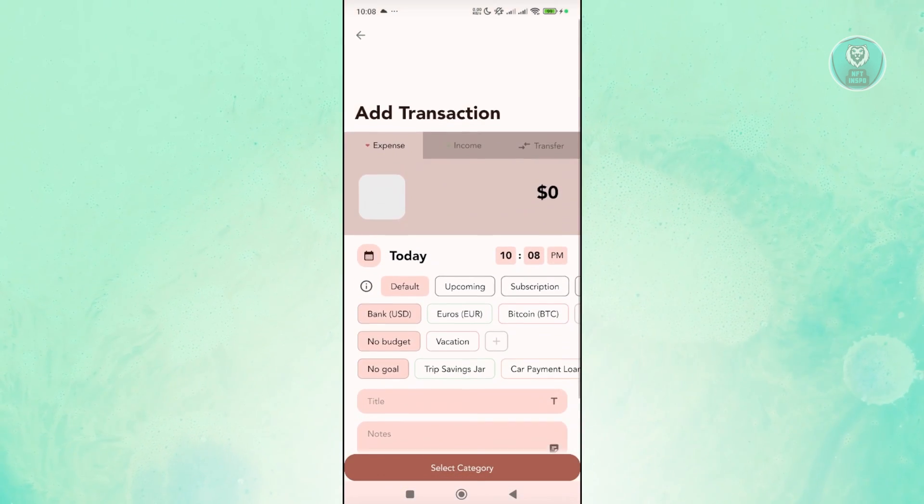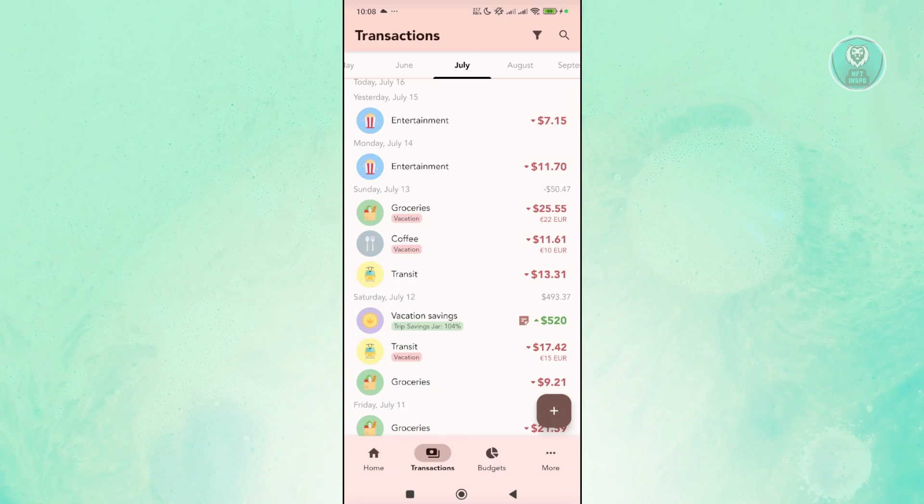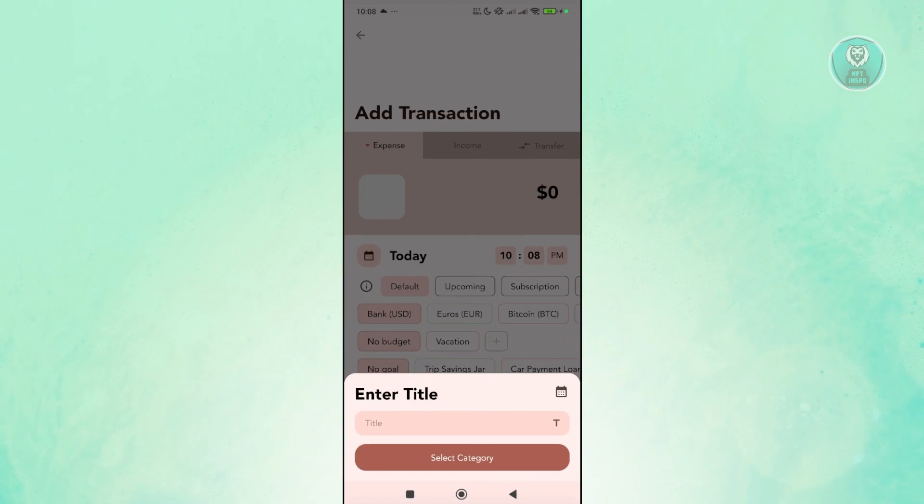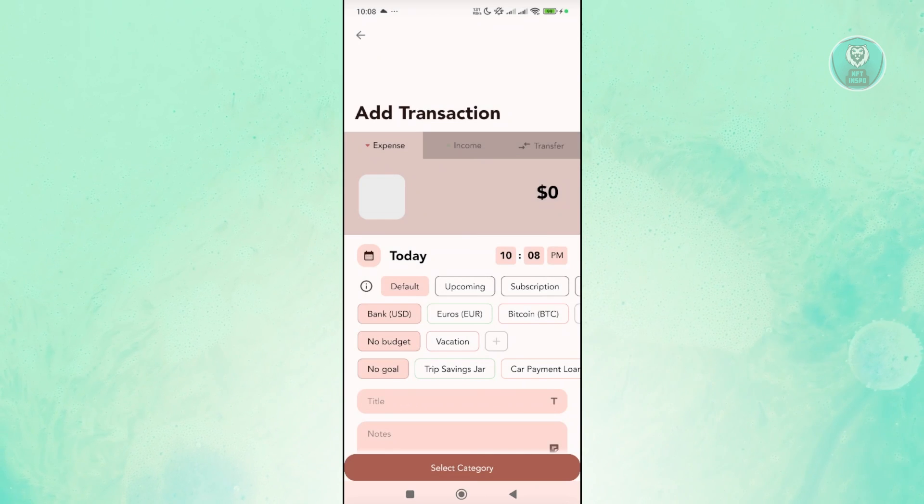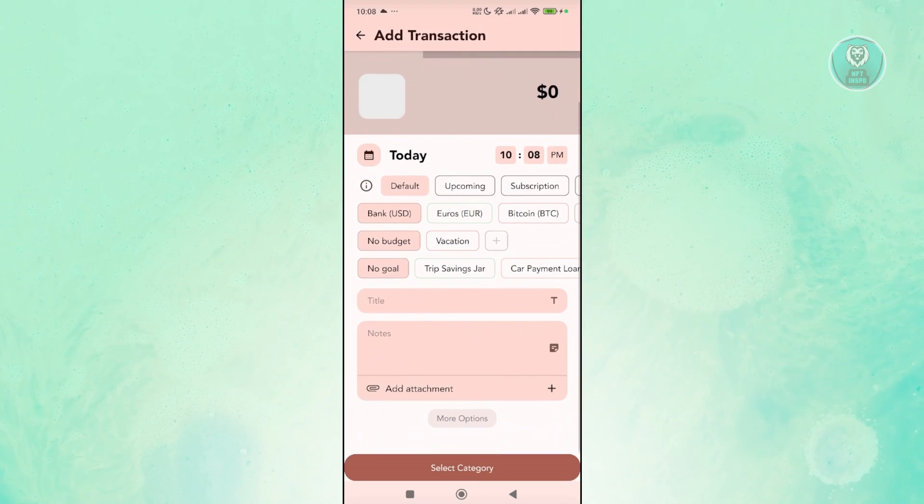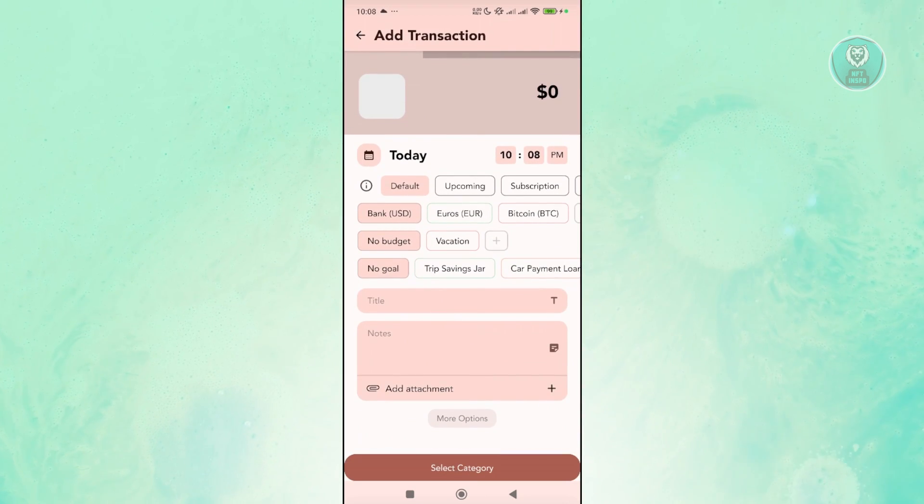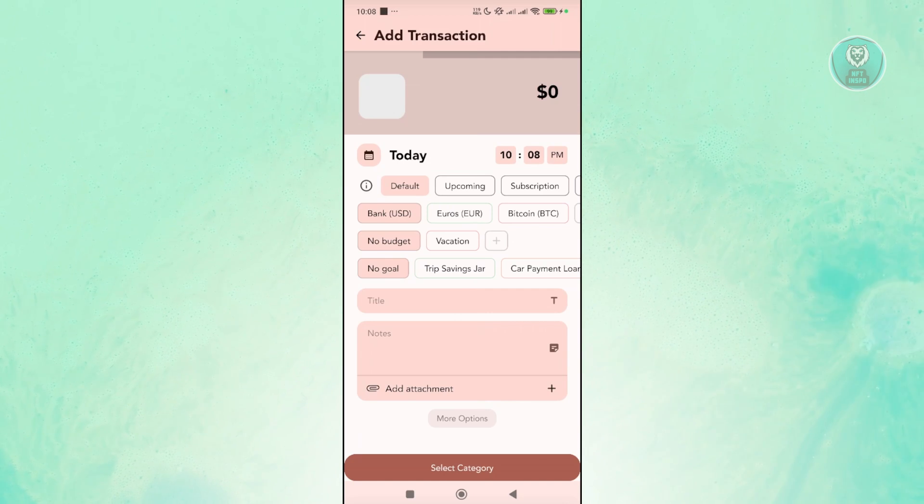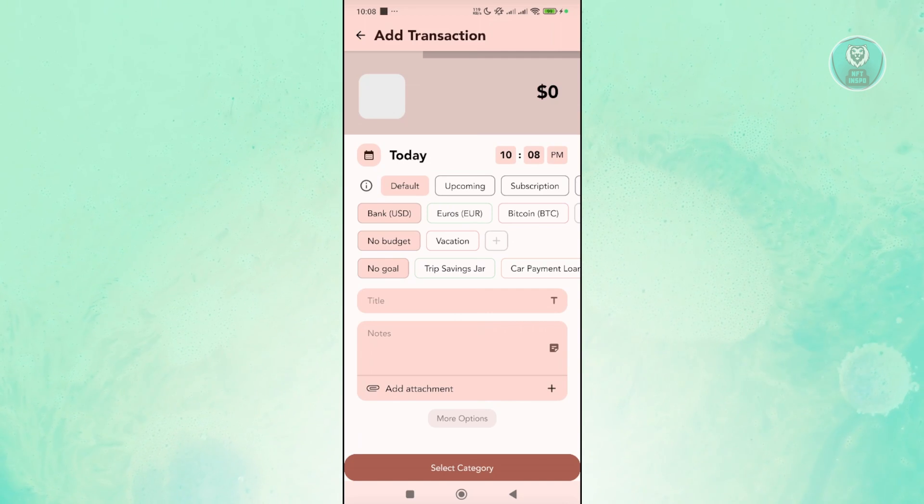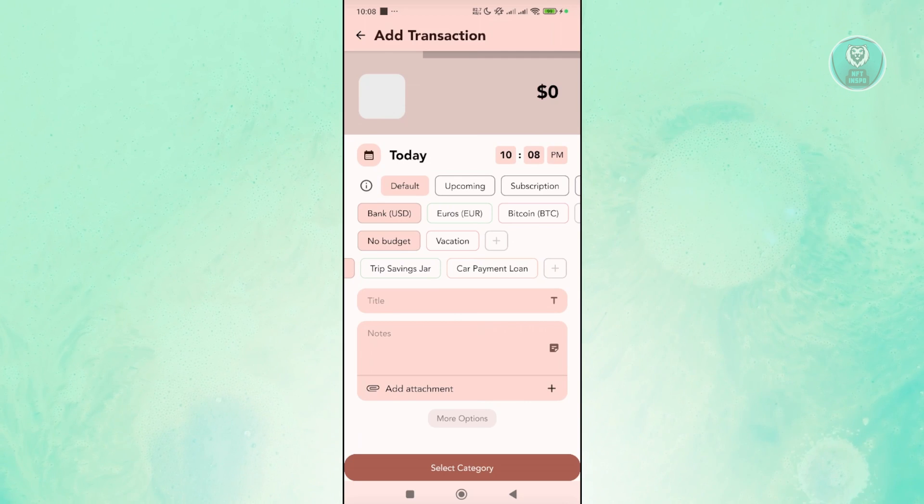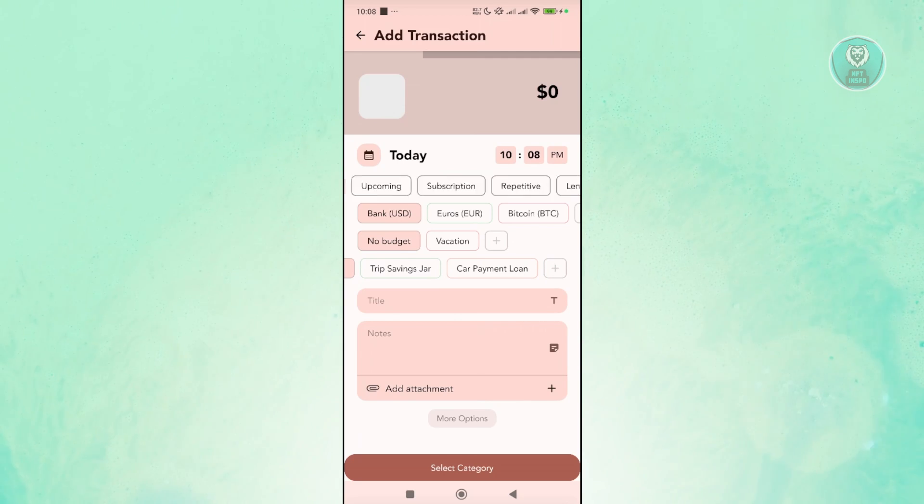Like for example, if you want to add a transaction in your transactions page here, you have the option to add a title for it and select the category for it. You also have the specific details about the transaction, like if it's no budget, is it from vacation, is it from your trip saving jar,